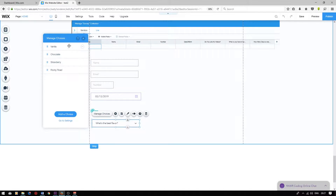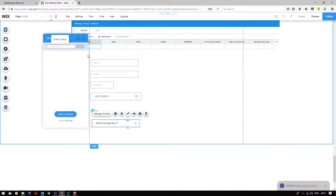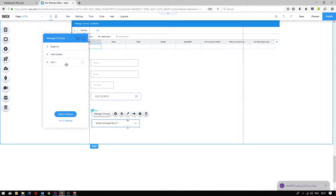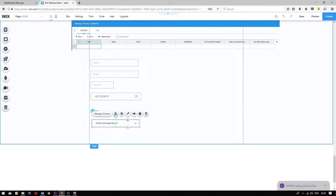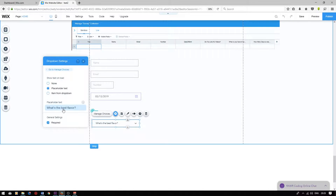To change the choices, press manage choices. I'm going to delete these and add new choices: the first will be beginner, the second intermediate, and the third advanced. I'm then going to change the placeholder text — click on it, press settings, and rename it to what is your level of experience in coding?